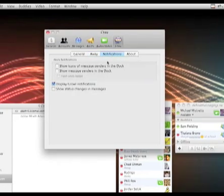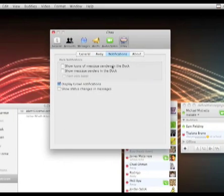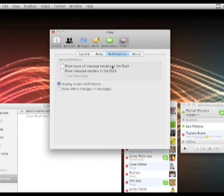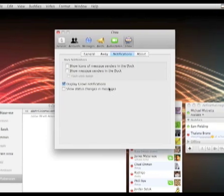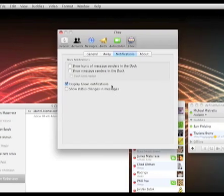In notifications, you can show icons of message senders in the dock. So let's say you're in a different space and you get a message and you want to know who sent that message, you can look at it in the dock. But of course you don't need that when you have Growl notifications.